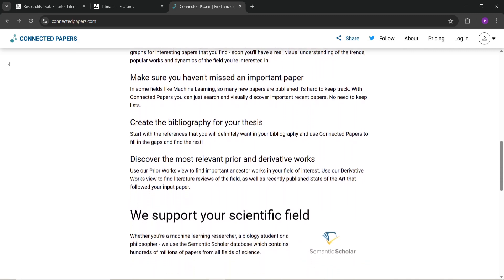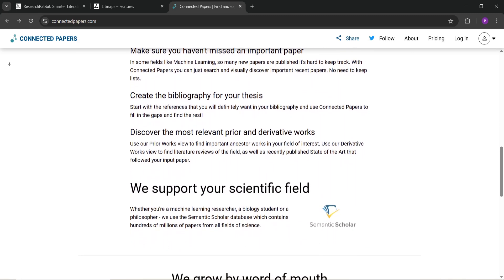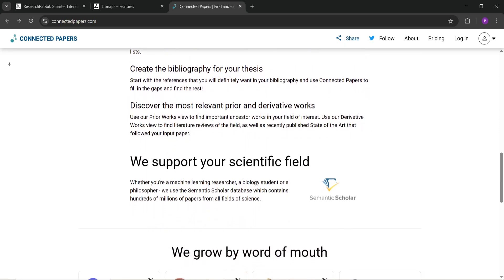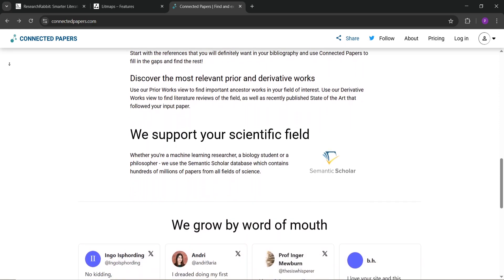Connected Papers is ideal for quick, simple searches when you're starting with one paper, but it's limited for ongoing research due to its freemium model.